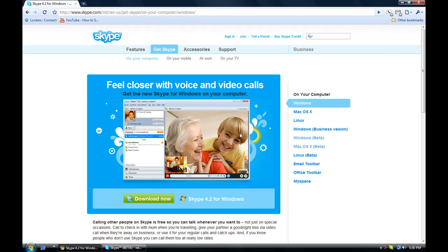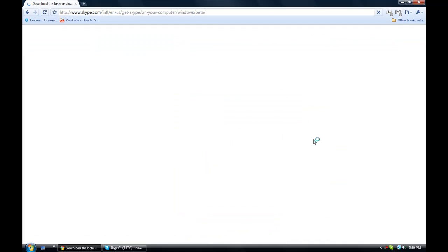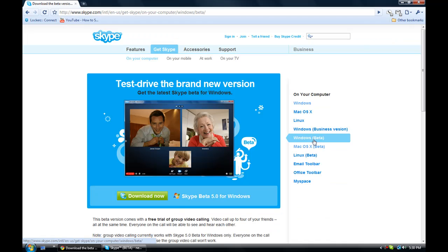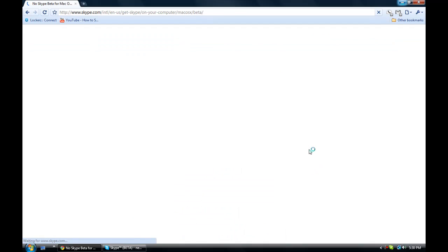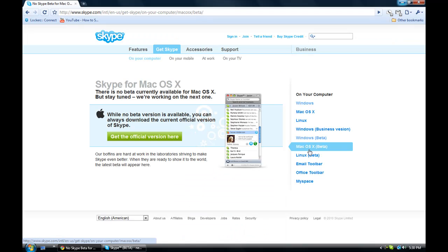Now, you see, it doesn't say any beta, but right here it says Windows Beta. Just gonna click on it. And this is the beta version, and you download it, 5.0. Okay, and see, it's not out for Mac OS X right now.